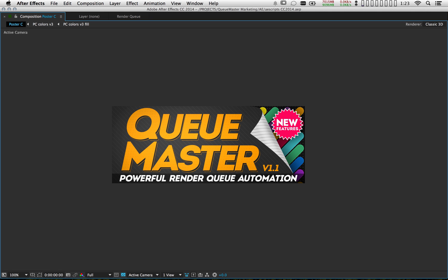I think that about does it. As you can see, CueMaster can be as simple or as advanced as you want — whether you're rendering hundreds of files or just jumping around from project to project. Please don't hesitate to shoot any questions or feedback my way. Thanks so much for watching.